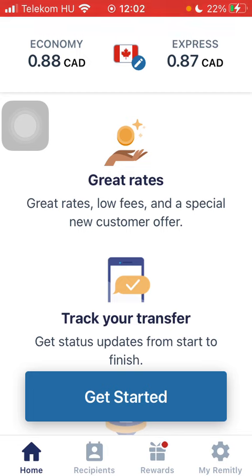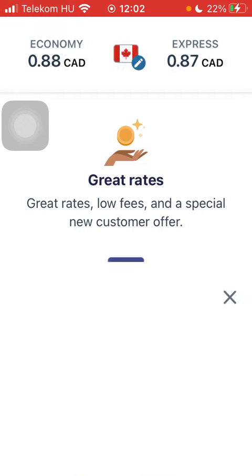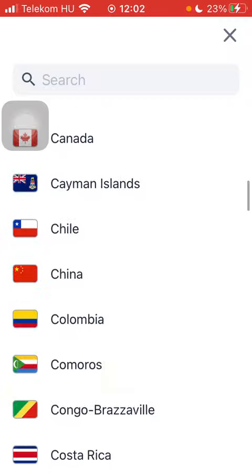Now let's jump into it. First of all, open the application on your phone and tap on the flag icon at the top. Then scroll down until you find Canada, tap on it, wait a few seconds, and click on the Get Started button down below.